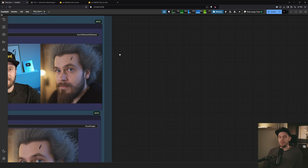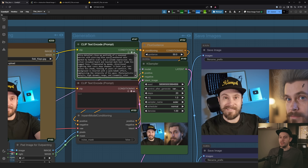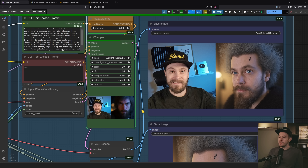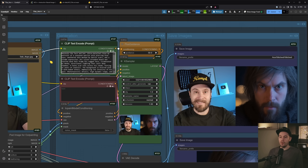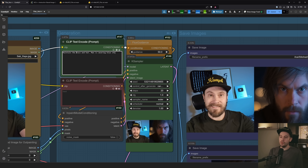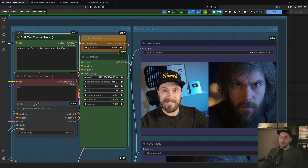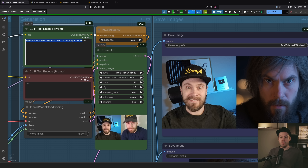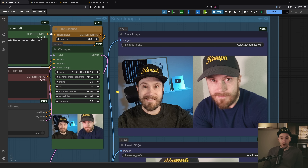If you get an image you like, upscale it — Ultimate SD Upscale is easy and gives good results. Testing a shorter prompt, 'maintain the face and hat, man wearing blue shirt,' we generate live. You can see the hat is there, the blue shirt is there. Whether that's because of shorter prompt weight or just brevity in general, I'm not sure — it's still very much experimental.